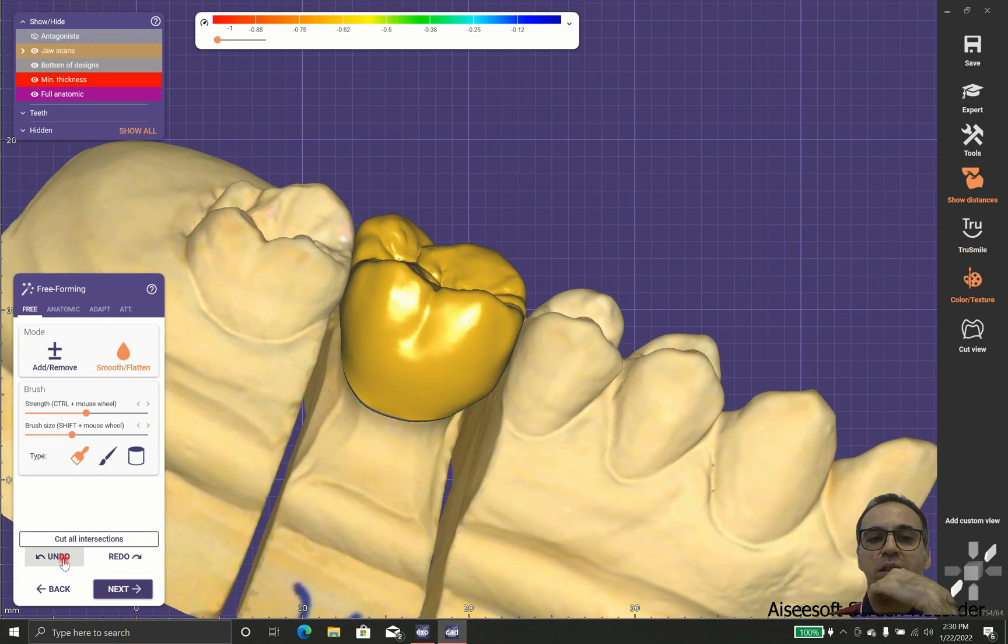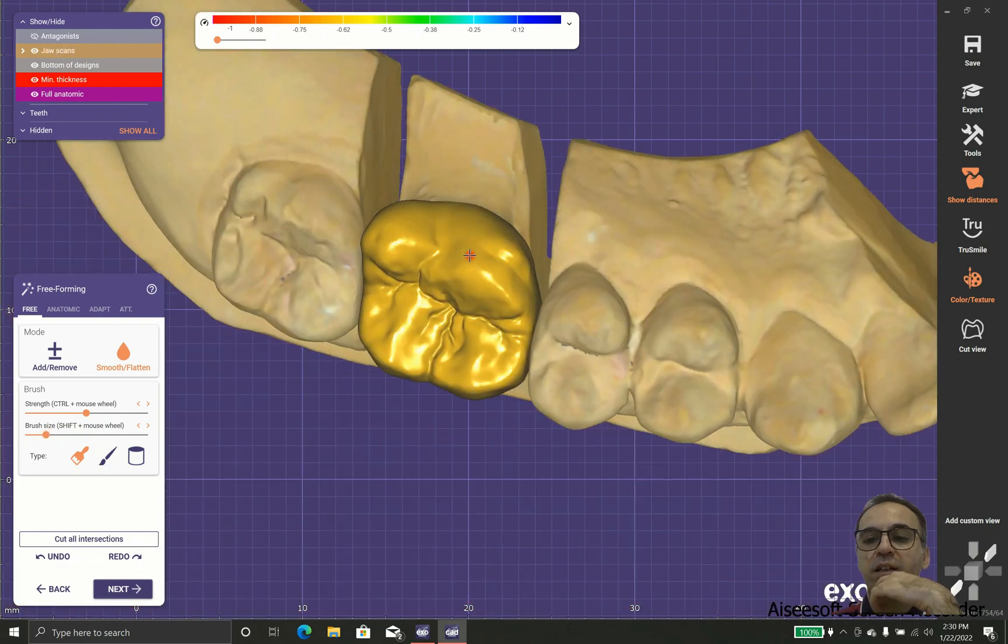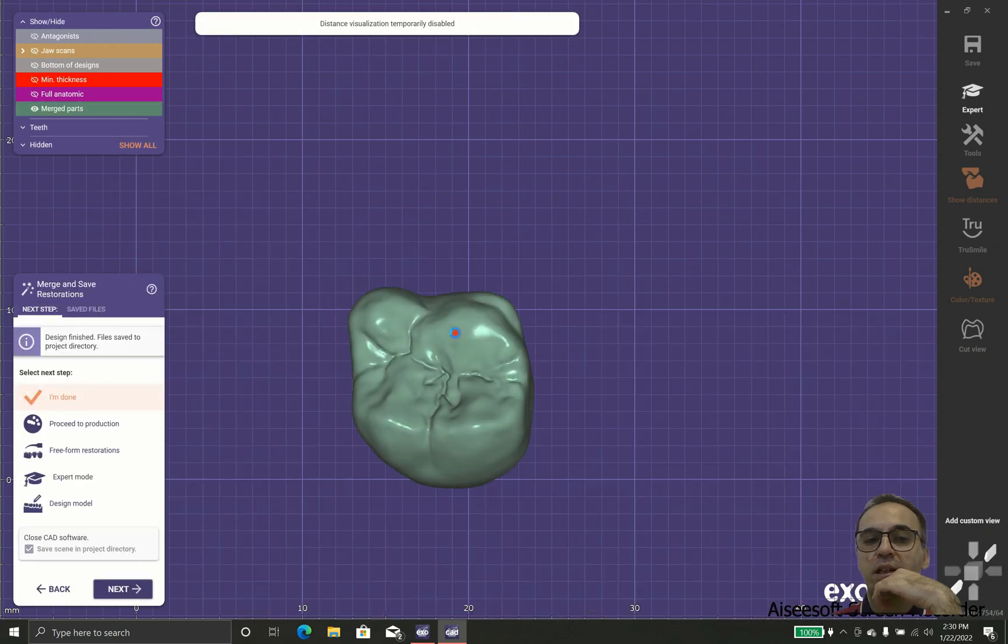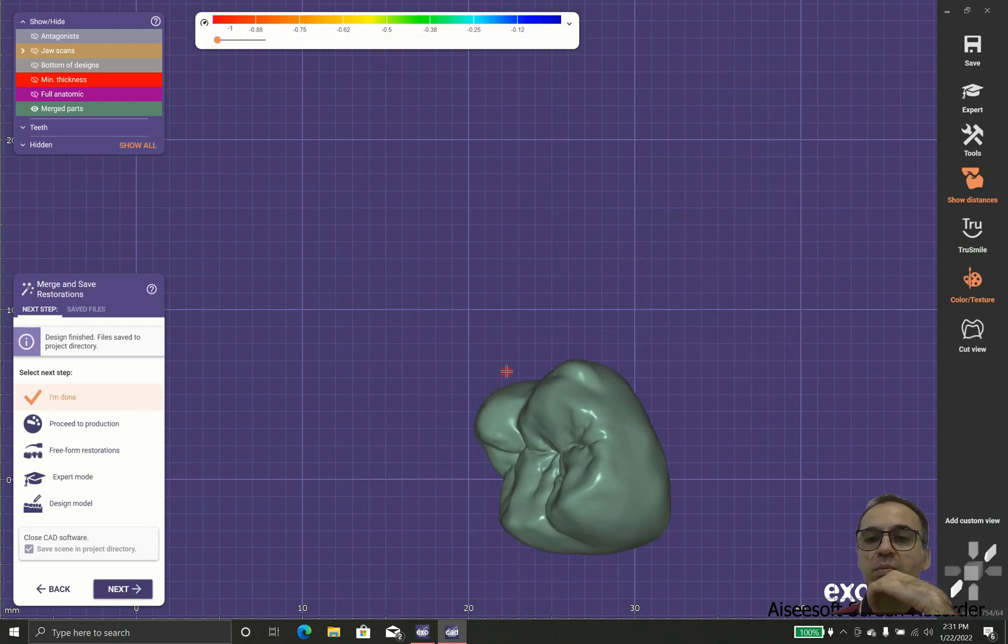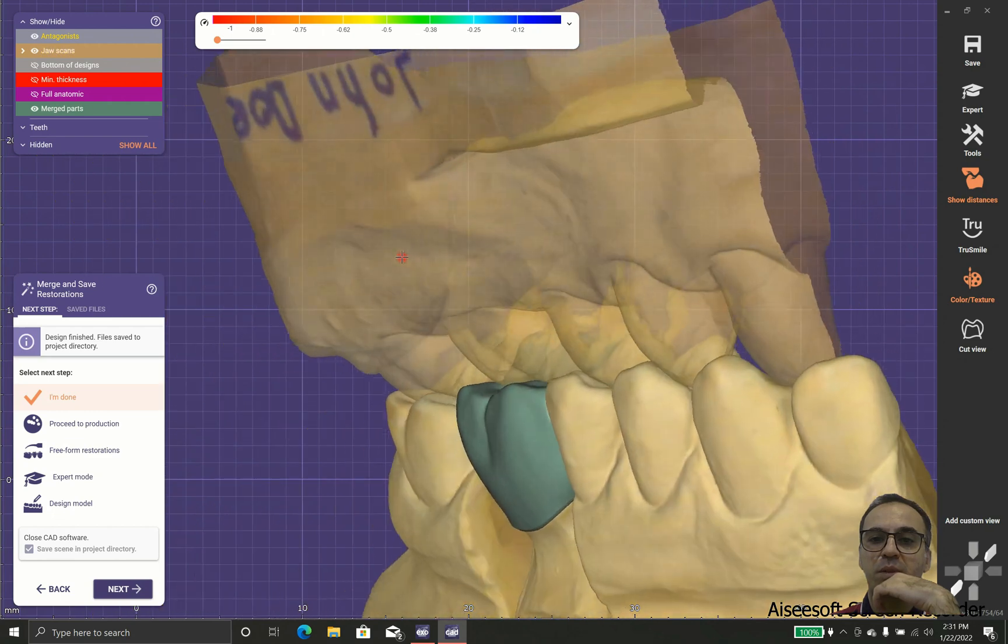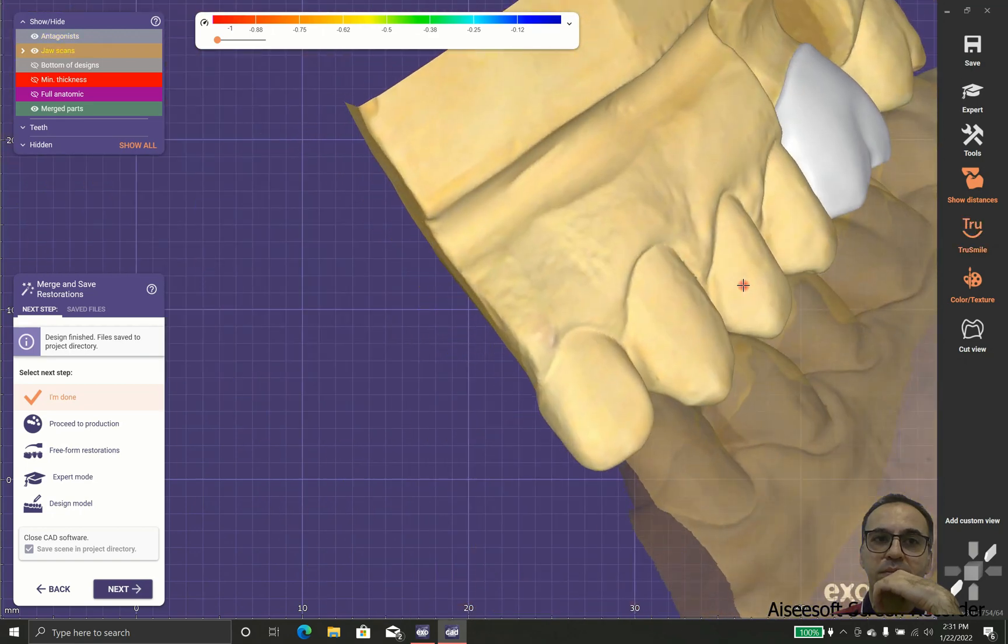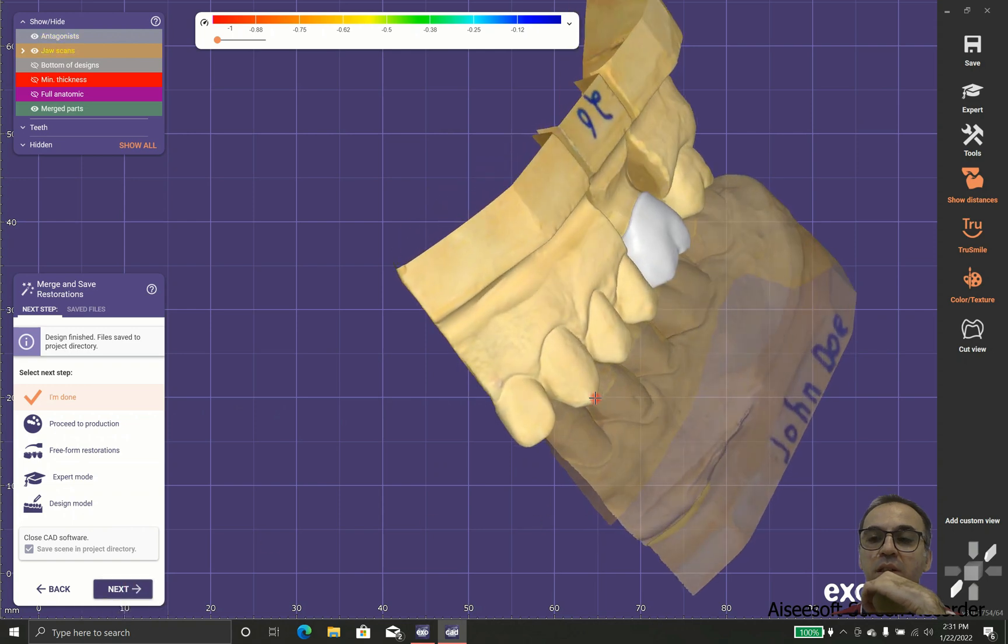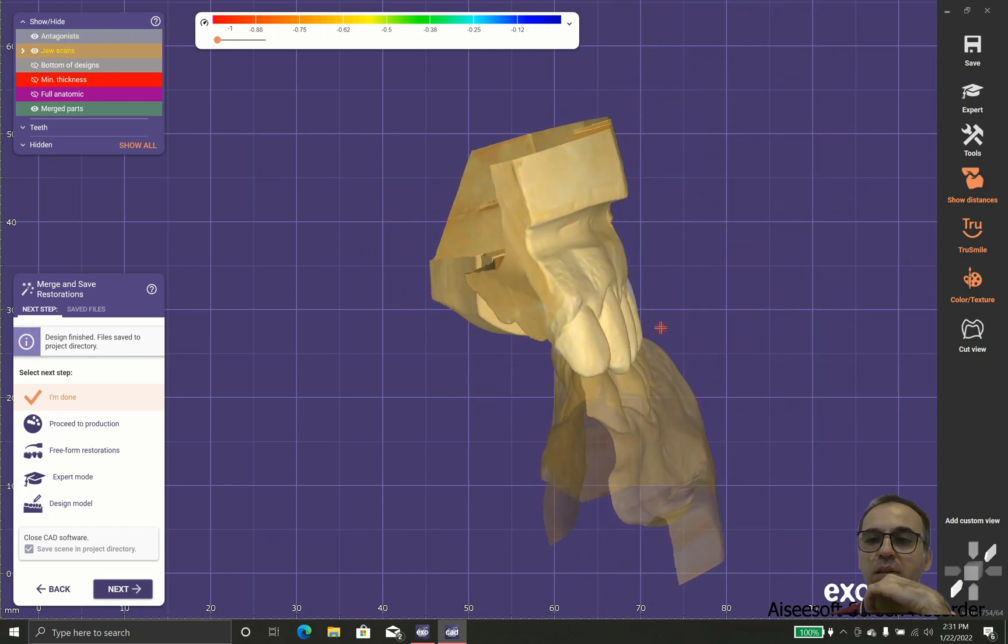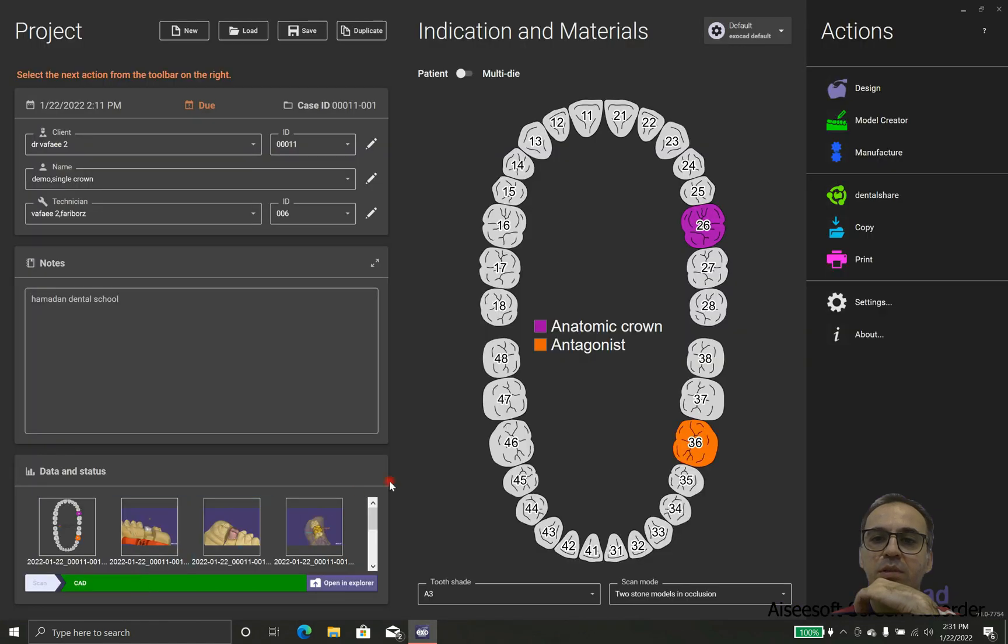Now when we are happy, we can proceed to the next step. In case that we have any final adjustments, it's better to be done here and not let it stay. When you are going to check the restoration mouth, the problem still stays and you have lots of problems adjusting with neighboring teeth and other teeth. Once we are done, it's better to check everything including neighboring teeth and opposing teeth. In case that we are happy with everything, we could proceed to production.